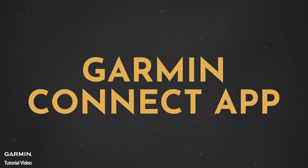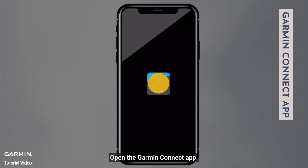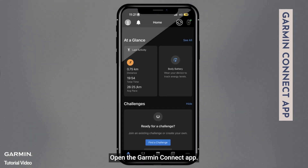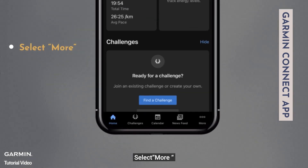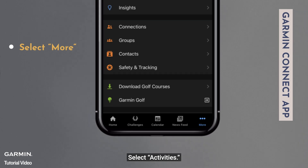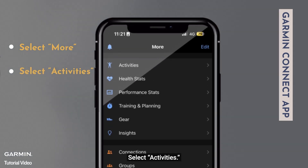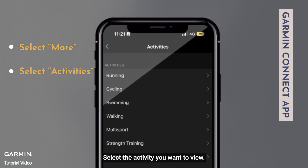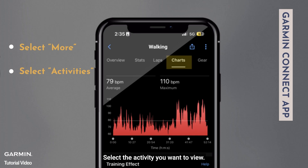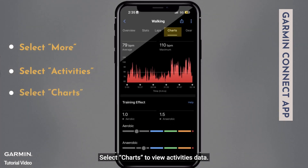Garmin Connect app: Open the Garmin Connect app. Select more. Select activities. Select the activity you want to view. Select charts to view activity data.